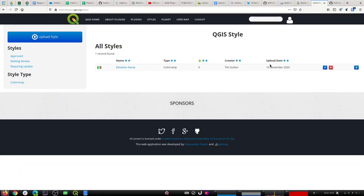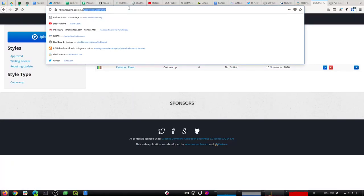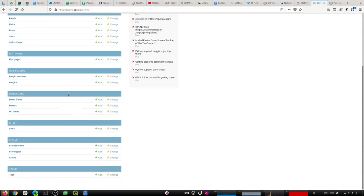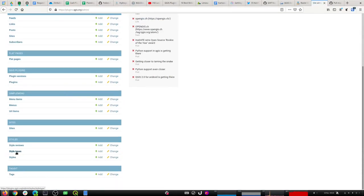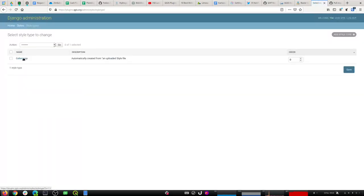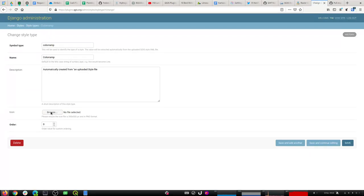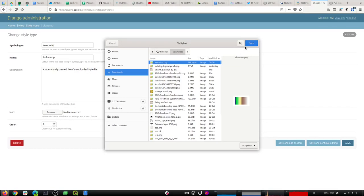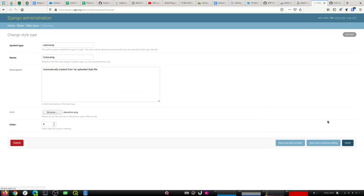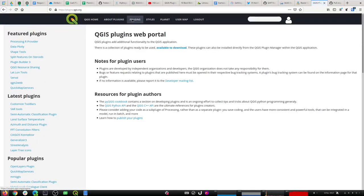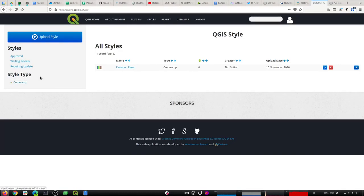It's created a new style type as well, so we've got our first style uploaded onto the site. We can filter by type, but we only have one so we can't really see much. I'm going to go into the admin panel and add an icon for this style type — this is just a one-time setup for admins, not normal user activity. Now on the site the styles list shows that icon next to it, which is great.